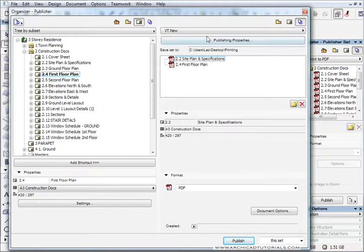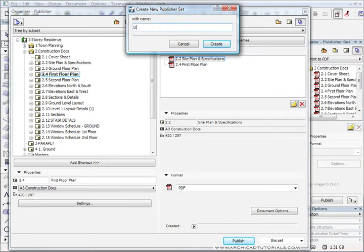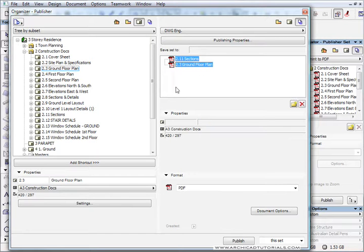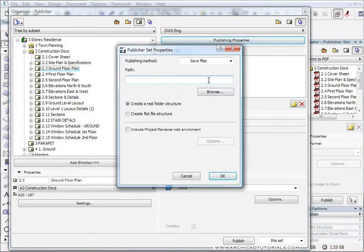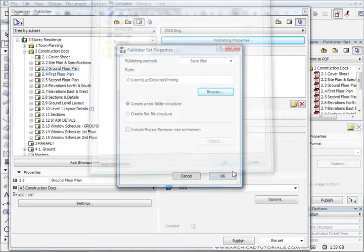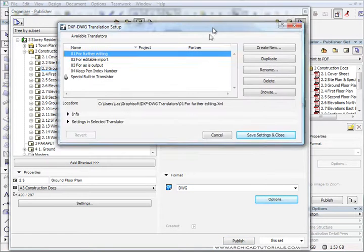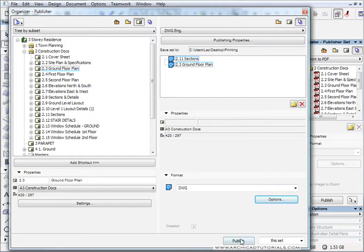Let's say we want to set up another set — a new publisher set for DWG transfer, which might be to our engineers. Push Create. Same thing, we've got nothing there. Let's say the engineers will want the sections and the ground floor plan. I'm going to select both of these at the same time and change the format to DWG. Then Publishing Properties — it's going to ask me where to save them again. I'm just going to choose that same printing folder and push OK. There are various DWG options that we've gone over in another movie on this DVD, so I'm not going to go into that again. Then I can push Publish again.